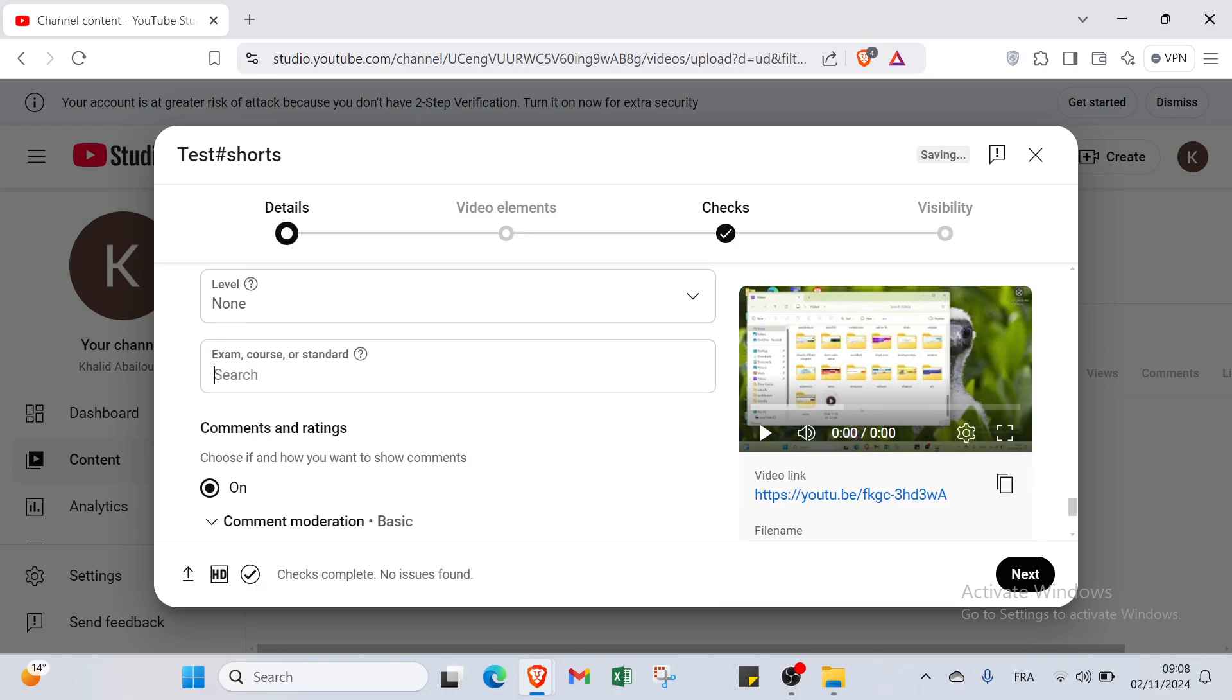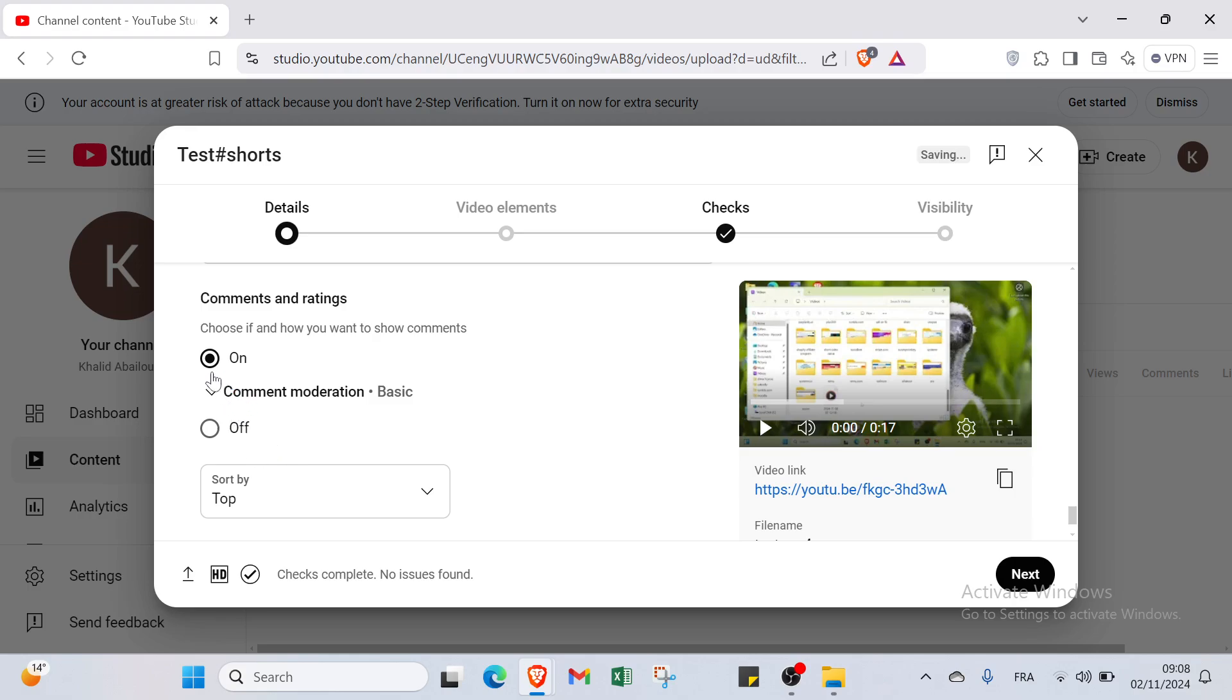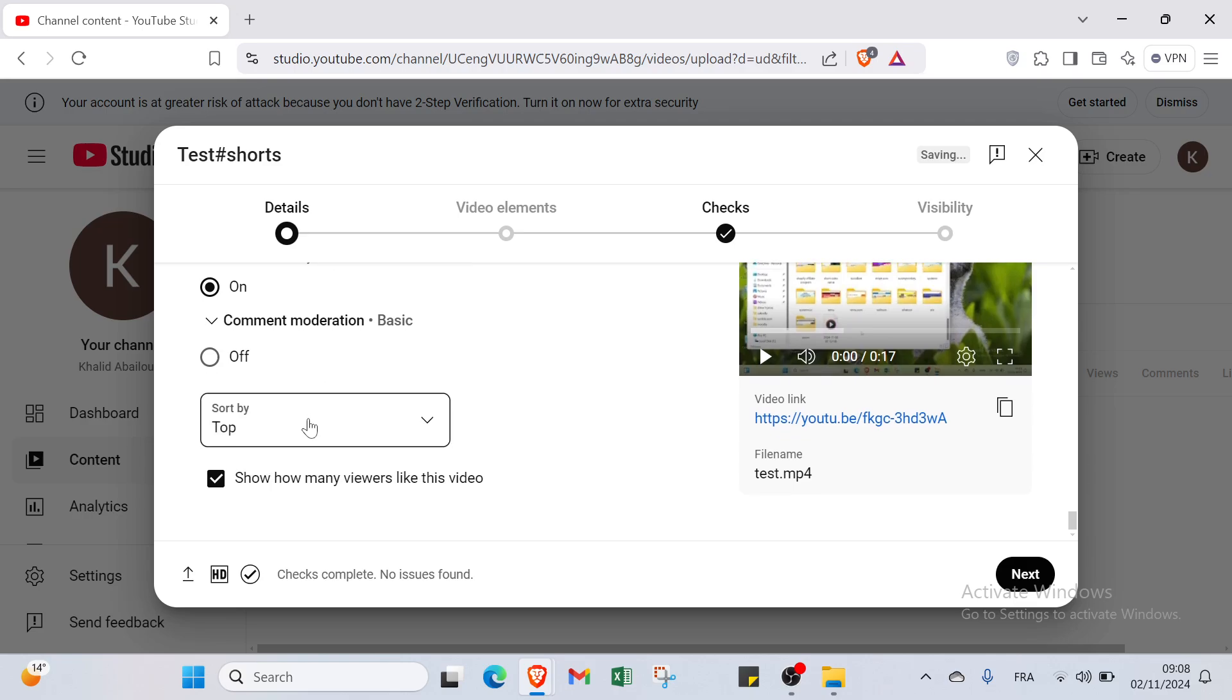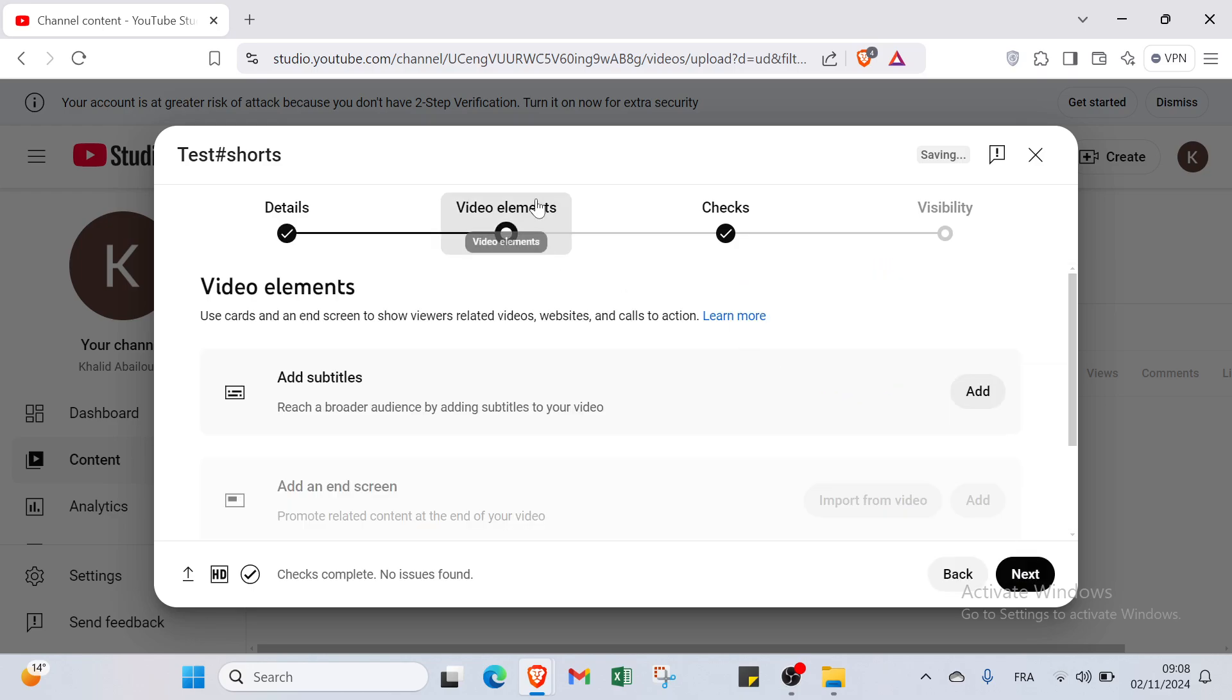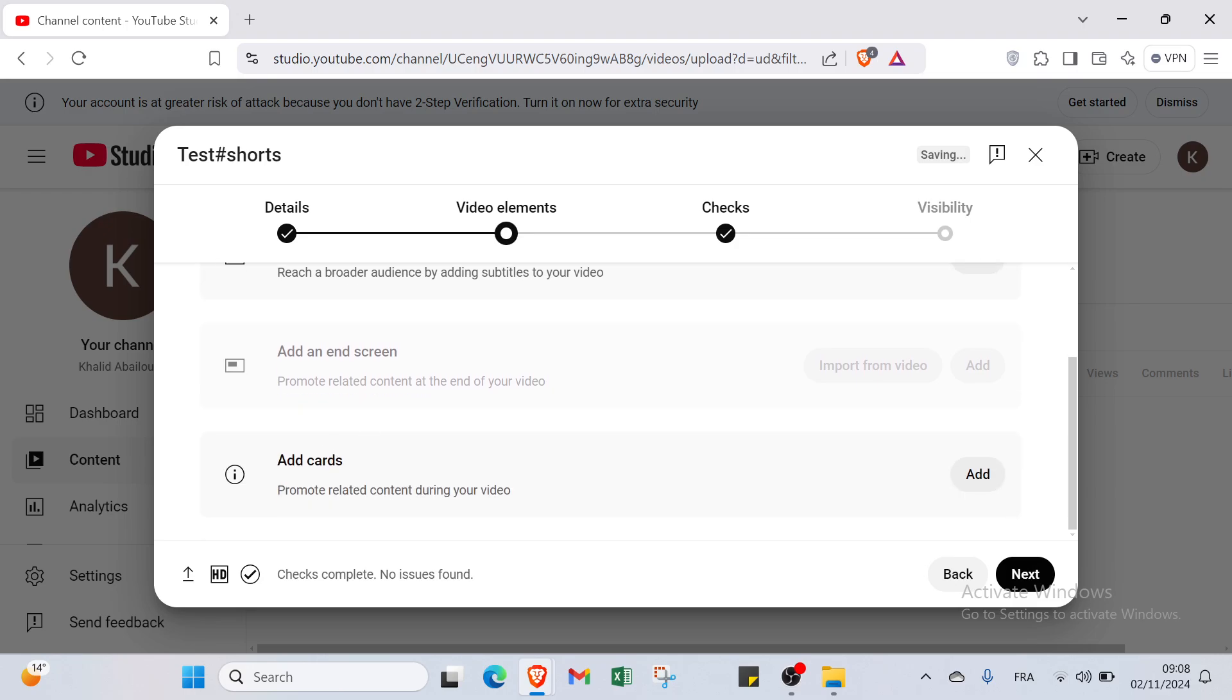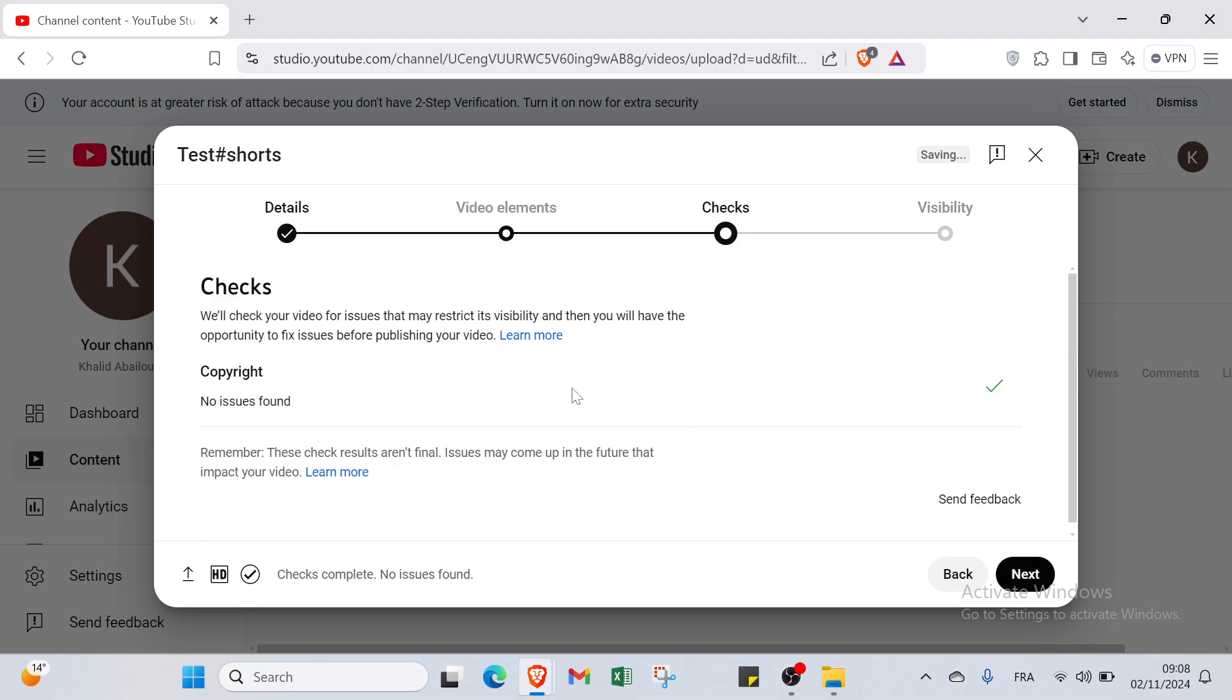Then we have comments and rating as well. Choose if and how you want to show comments, if it's on or off. Then we have sort by newest or top. And then you click over next and pass to the next step. You can add subtitles if you want, or you can add cards if you want to use them. Then click over next.